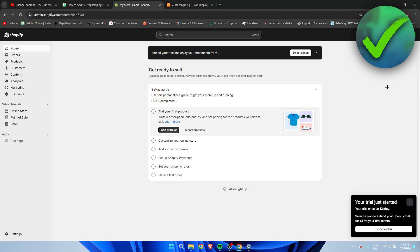How to add CJ dropshipping product to Shopify. Well that's what I'm going to show you guys in a super quick and easy tutorial. So if this video was helpful then please let me know in the comments and yeah let's get started right away.